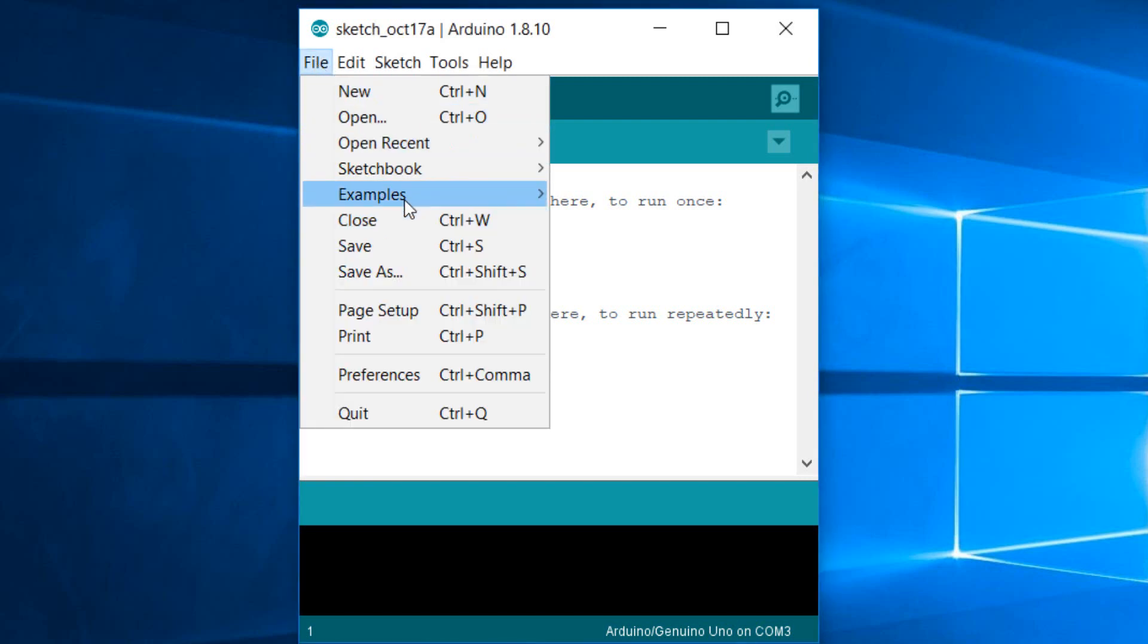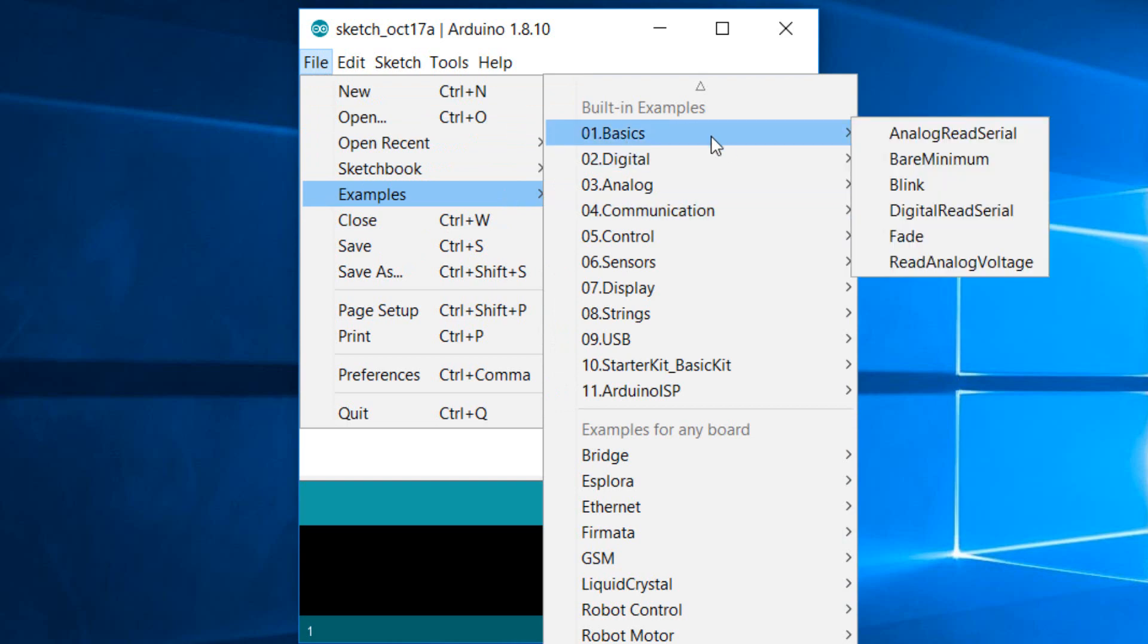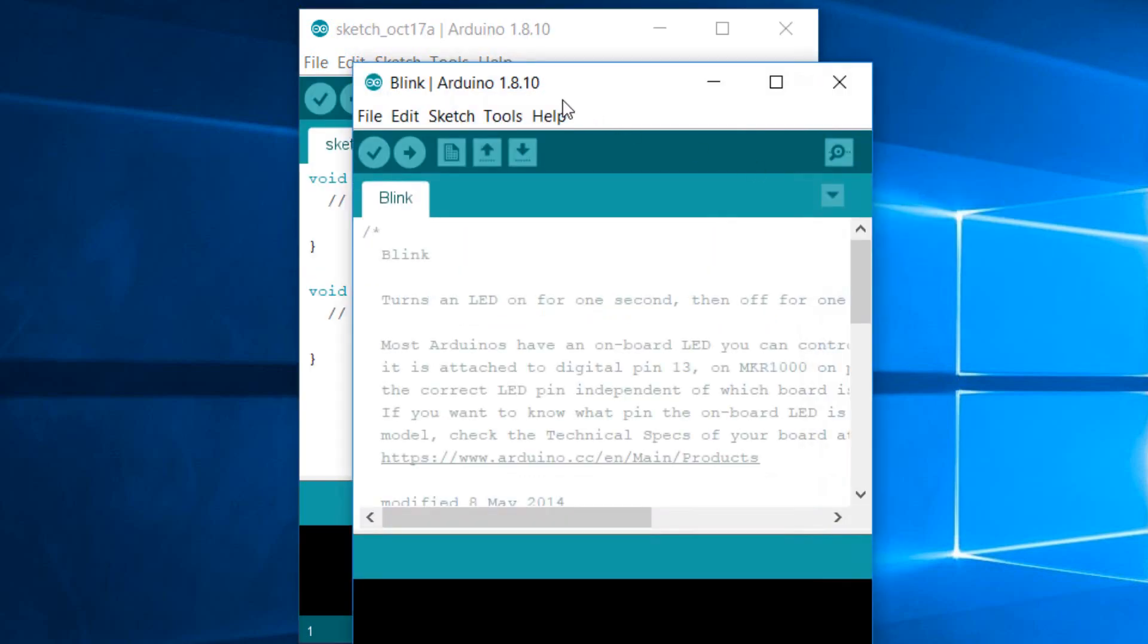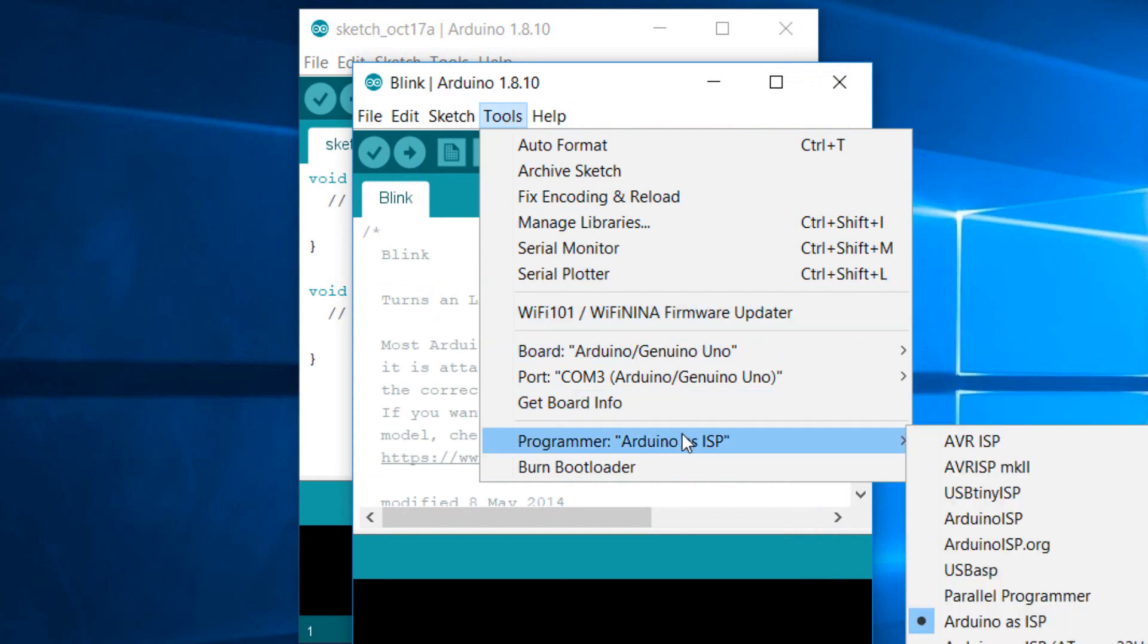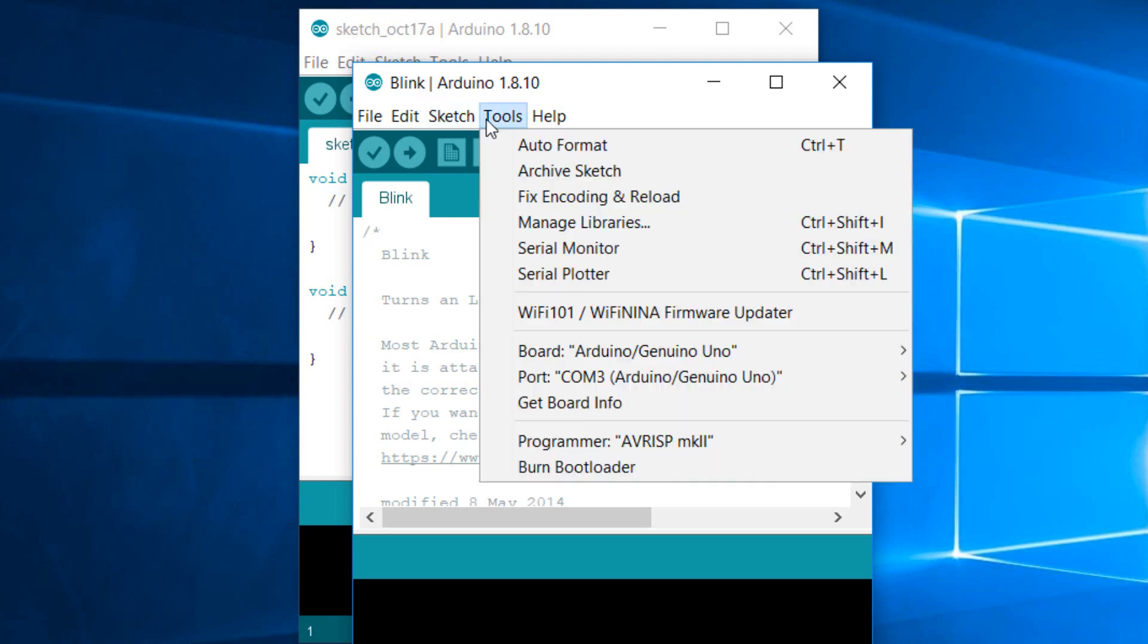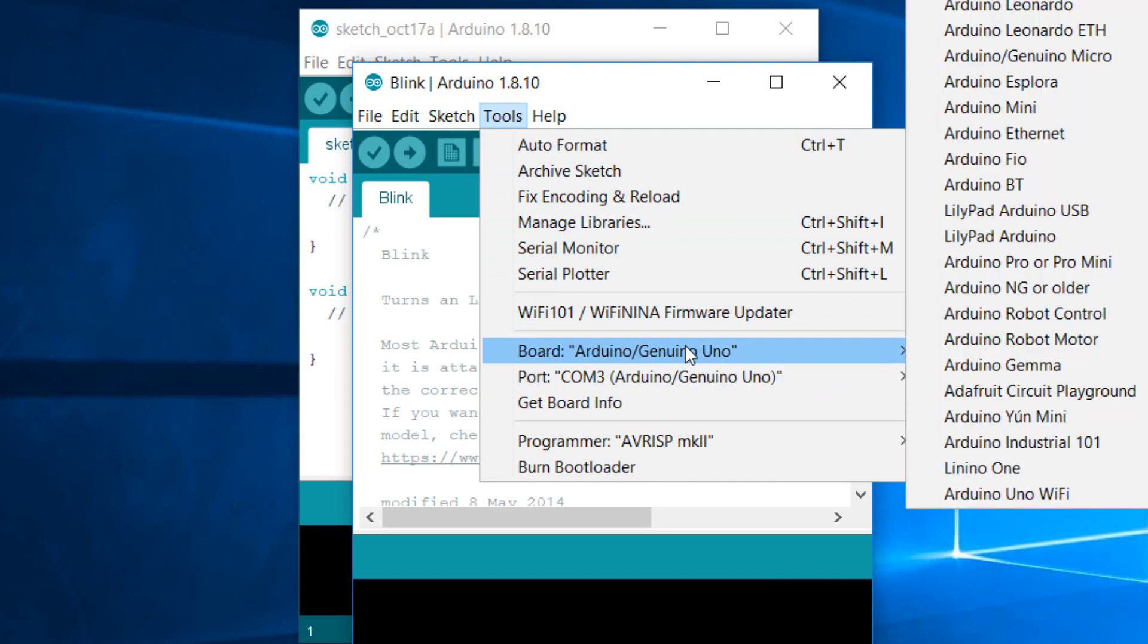We're going to go to Tools, make sure that the programmer is AVRISP, and then go to Tools again. Make sure that we select the port of the Arduino and the board is Arduino Uno.